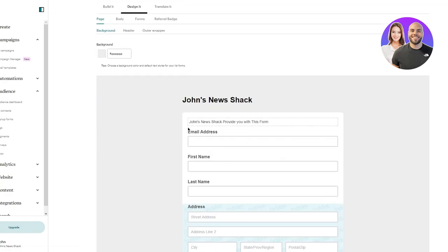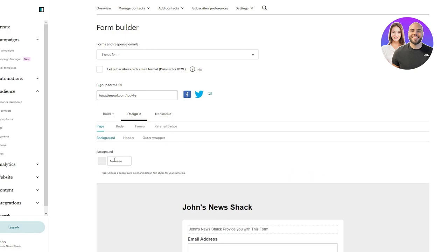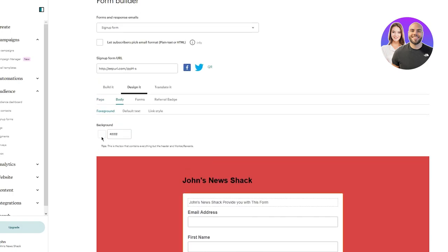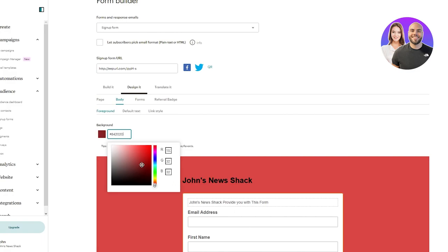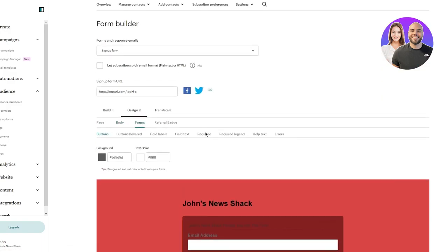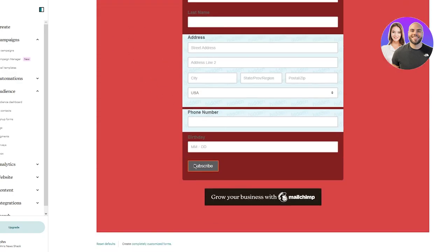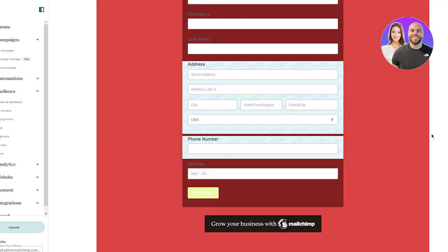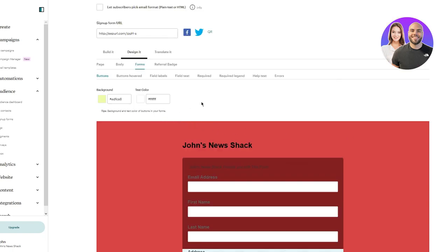Once you've added your fields, go to the design tab where you can start choosing your colors. You can choose a background color and a form section background color - for example, turning it from black to yellow. There's full freedom of design - you don't need to be restricted by anything. It's pretty fun when you're working with a program like this.